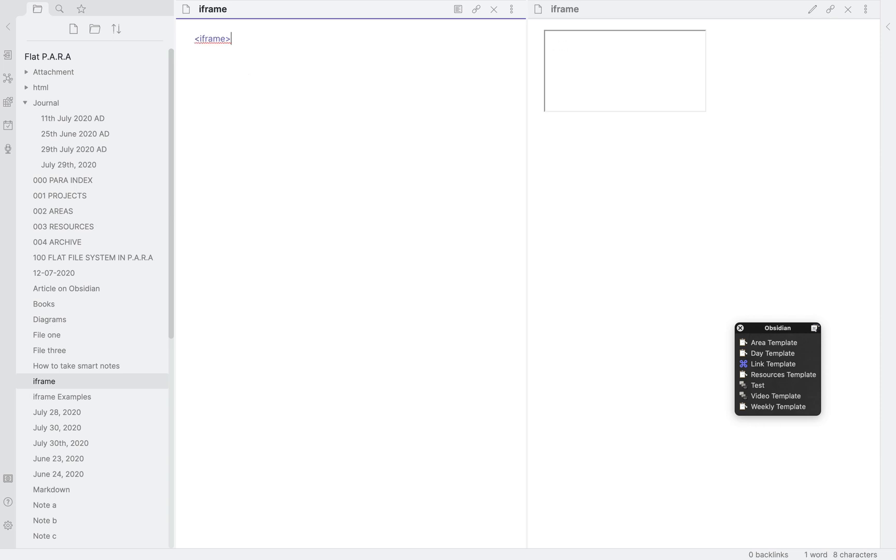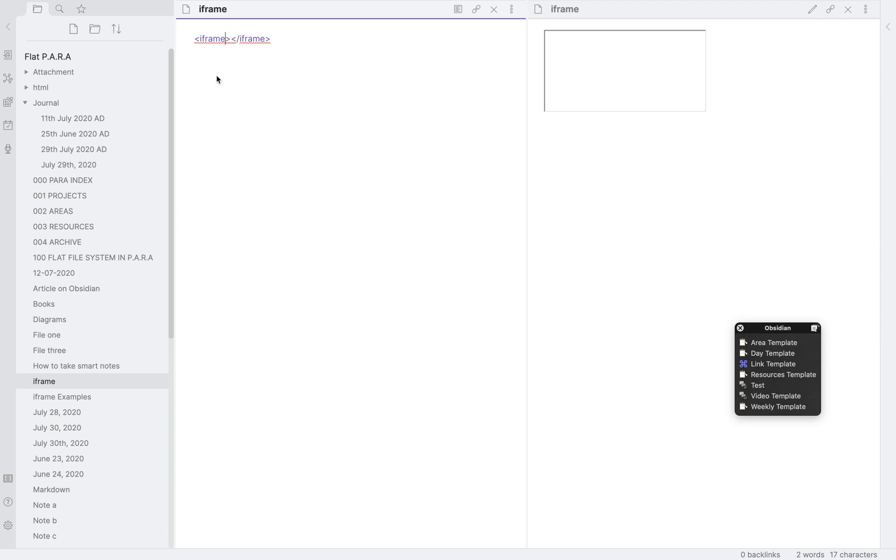Next we again put a less than sign, then slash which in HTML denotes the end or closure of the syntax, then iframe and finally the greater than sign. This is how iframe is marked up. Now, it won't do anything as we haven't told it where to retrieve the webpage or widget from or what should the size be. So let's start by defining some attributes.